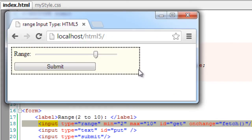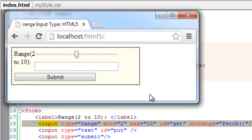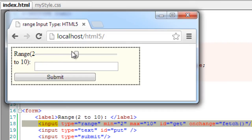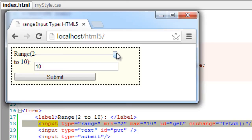That's it. Let's have a look at it in the browser. So the range is 2 to 10. The maximum value we could select is 10 and the minimum value we could select is 2.